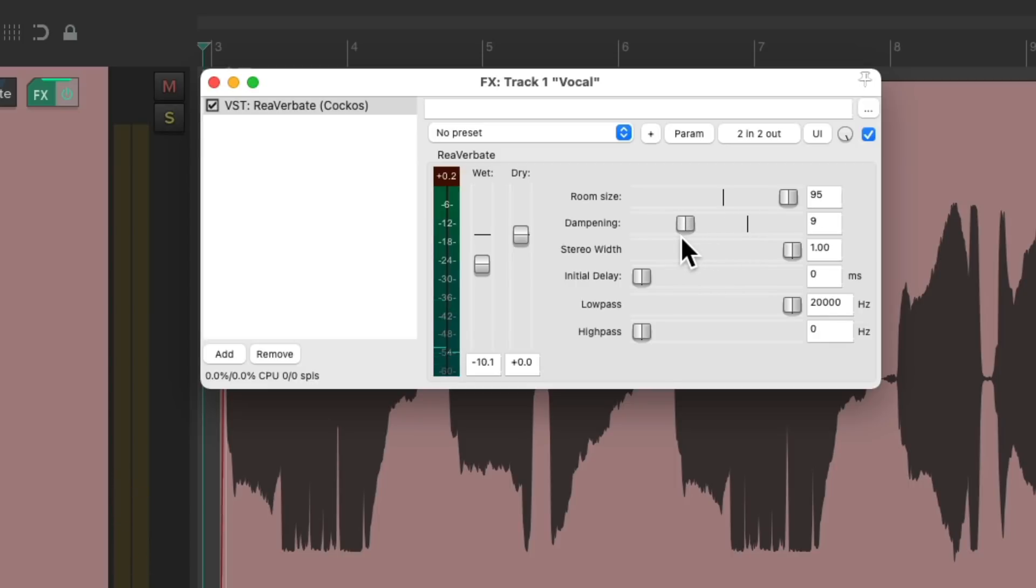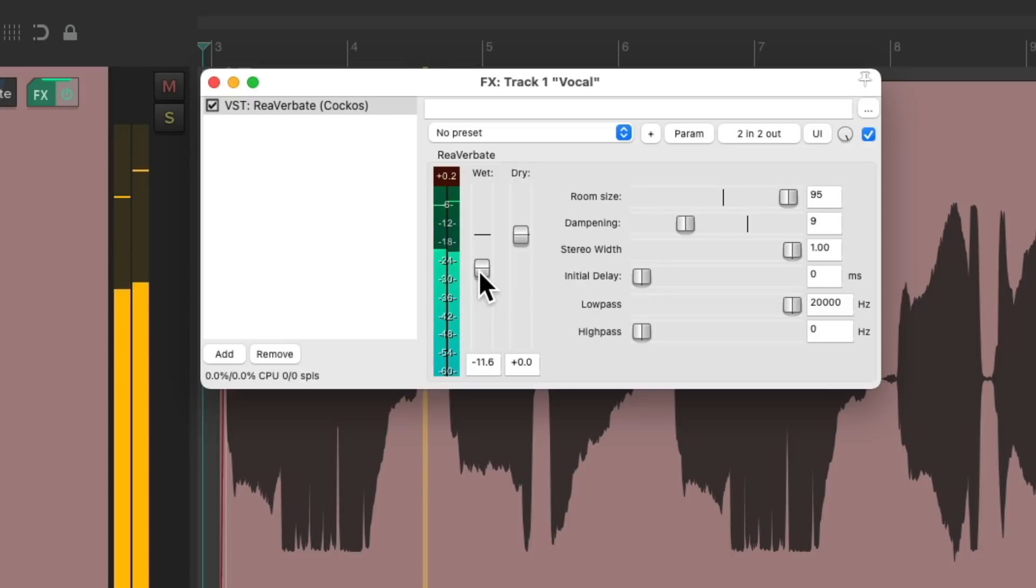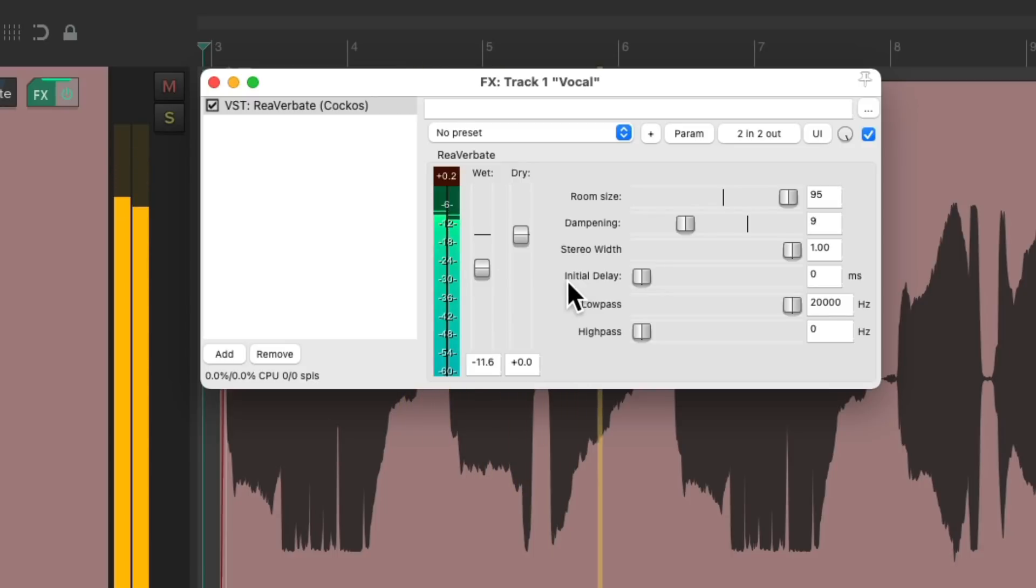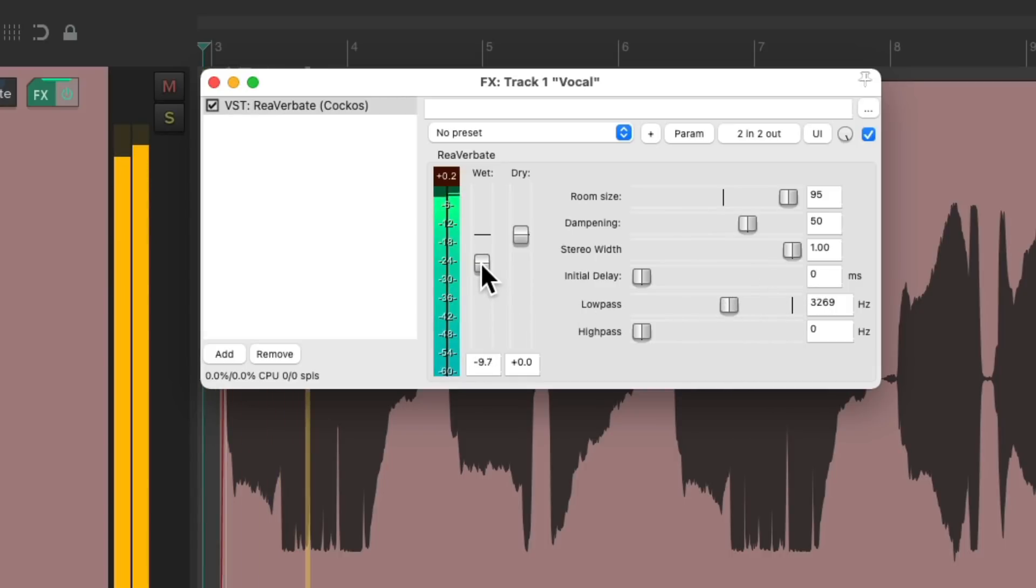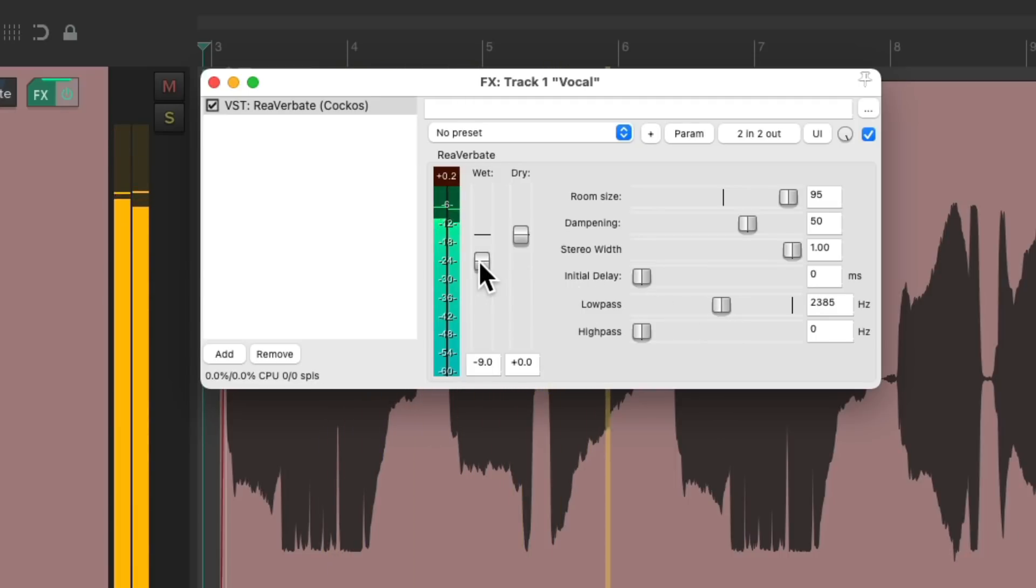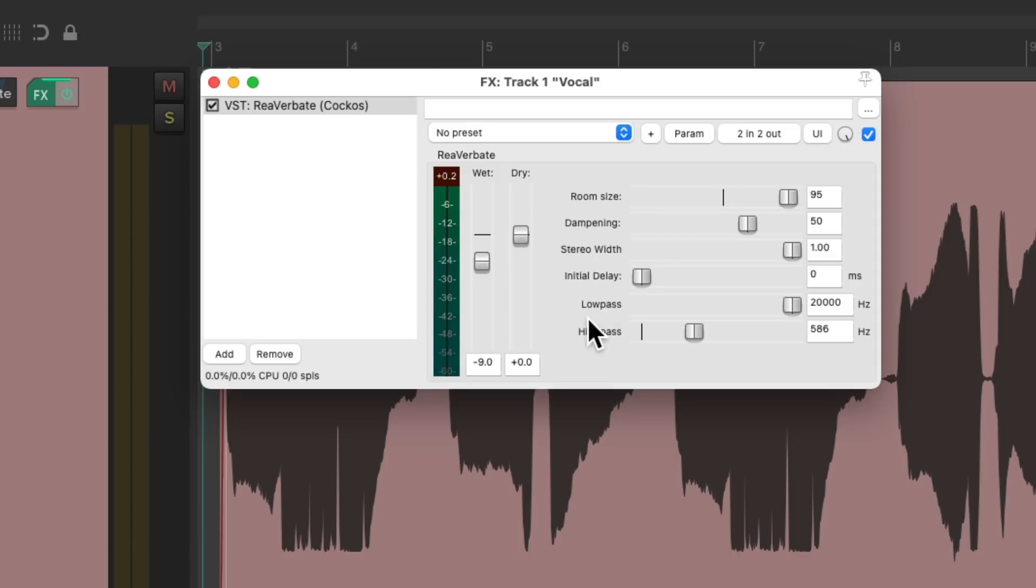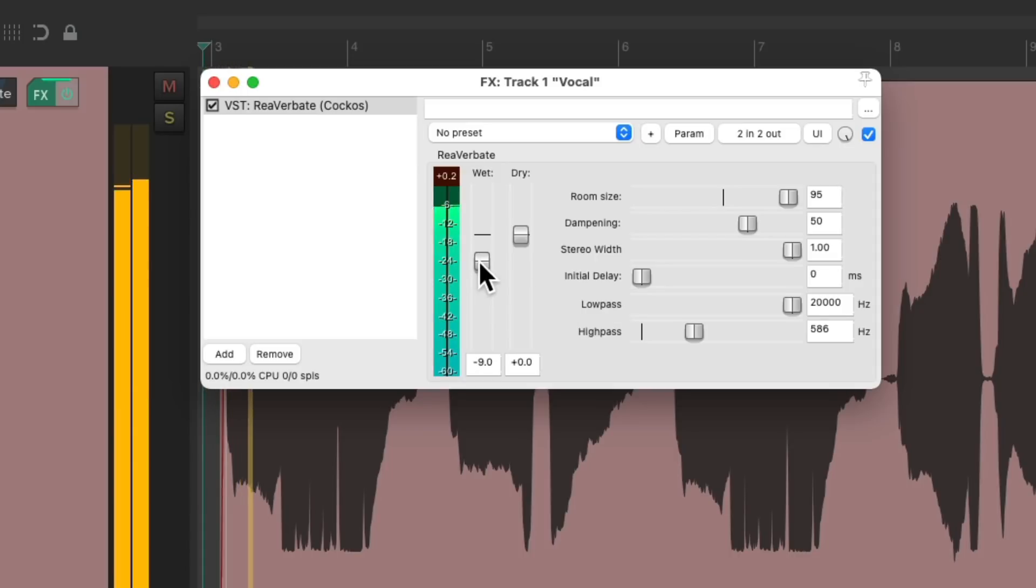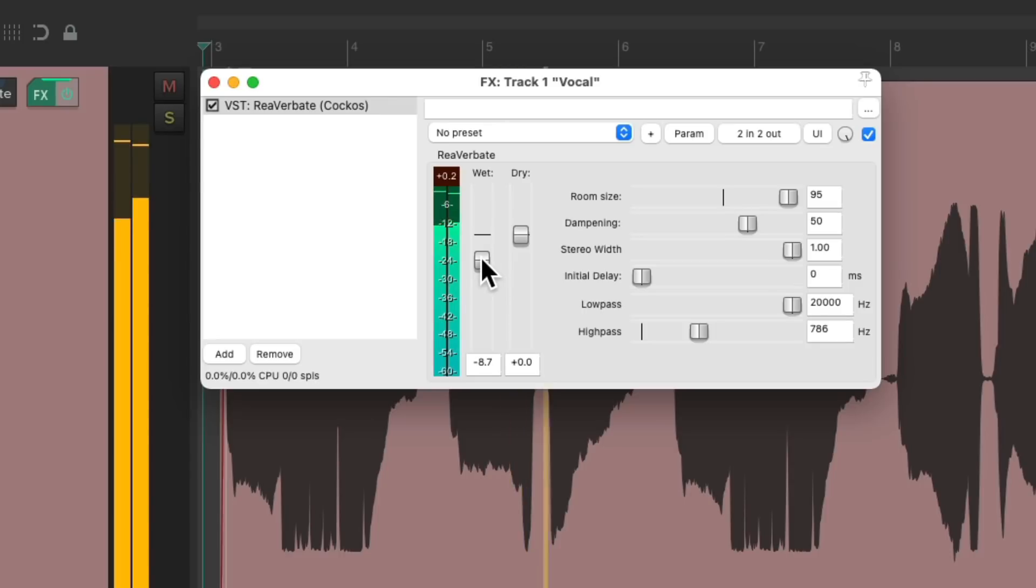Dampening. Let's filter out the top end. Or the low end to make it brighter.